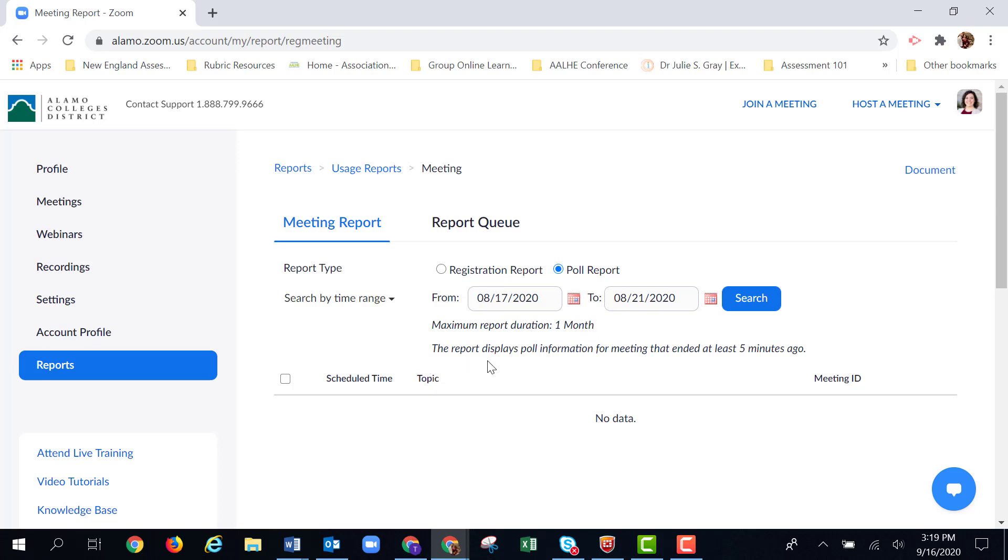And it also says the report displays poll information for meetings that ended at least five minutes ago. So you can get your results from your polls fairly quickly after your meeting ends. I'm going to hit search.